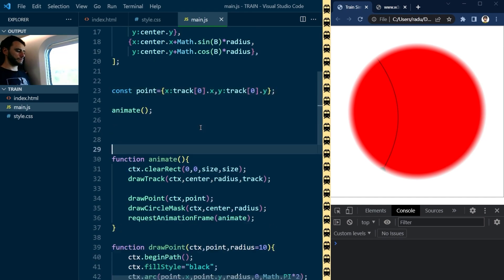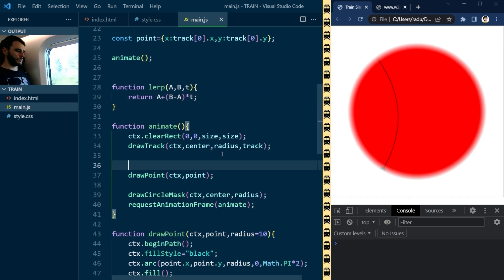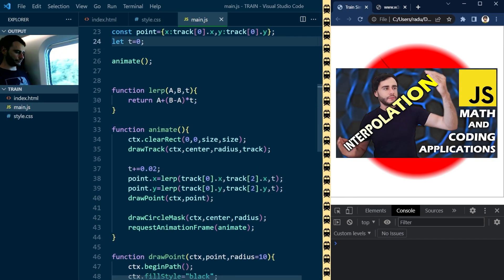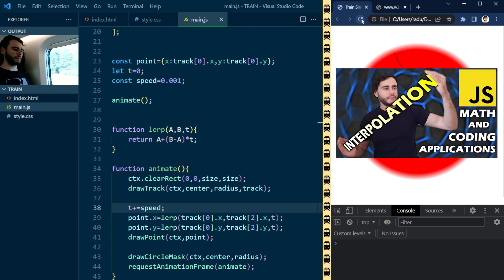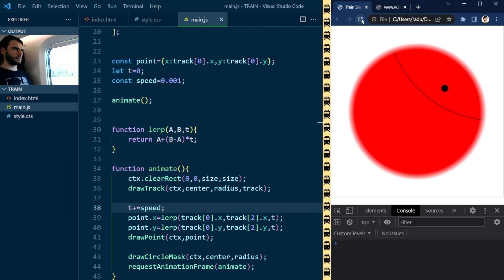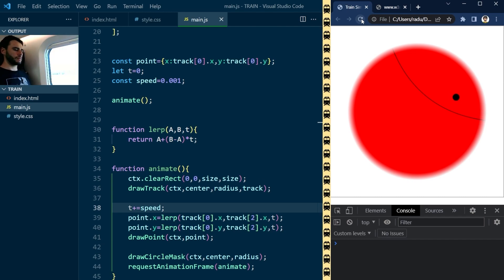I implemented the linear interpolation function—check this video if you don't know what that is—and used it to animate the point from the start of the track towards the end in a linear fashion.